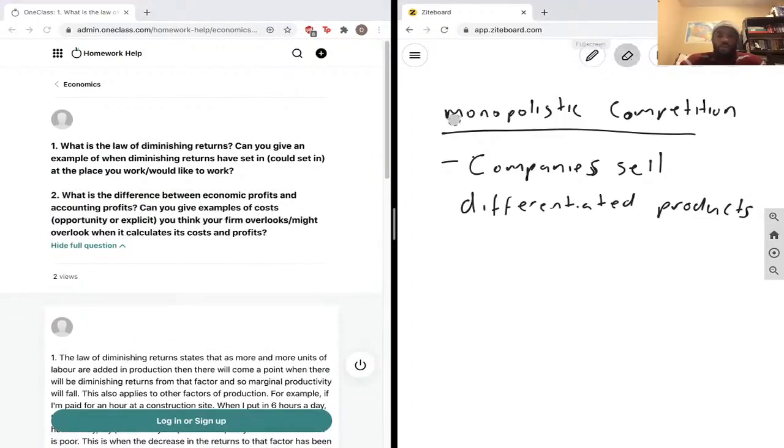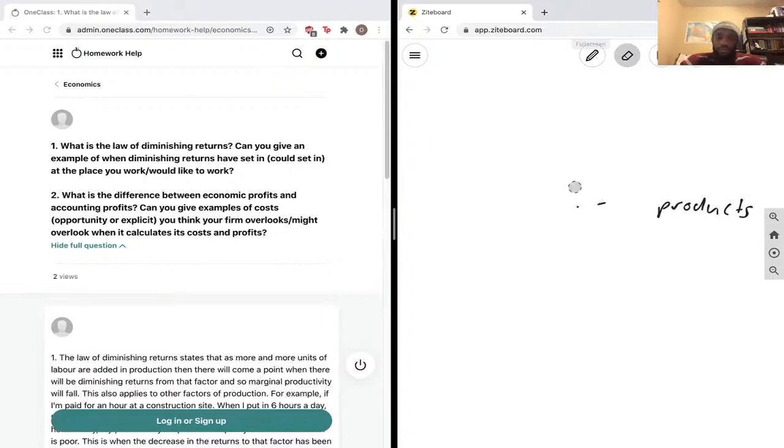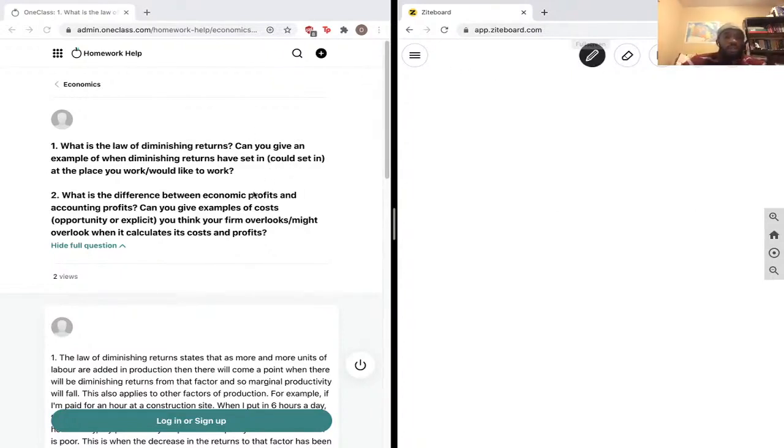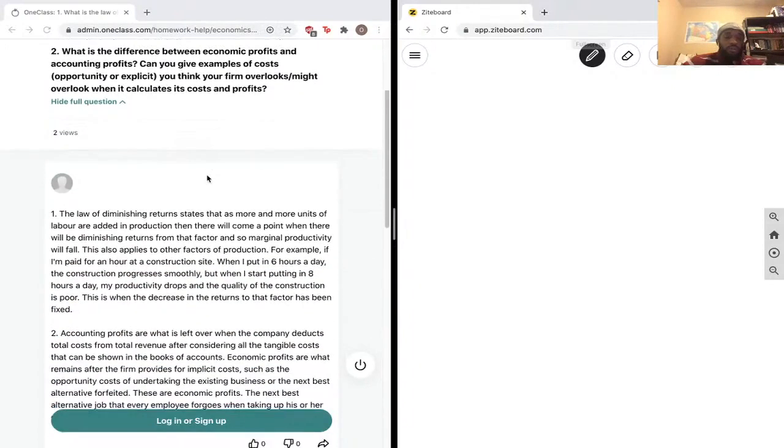It's a two-part question here. I believe this is question number five for us. What is the law of diminishing returns? Can you give an example of when diminishing returns have set in, could set in at the place you work or would like to work?